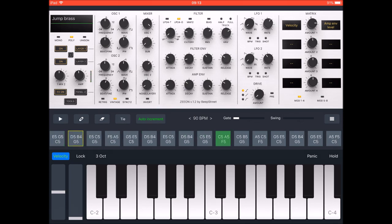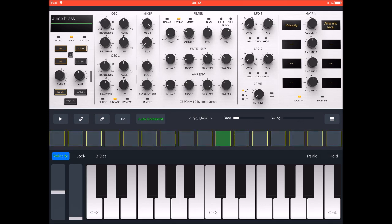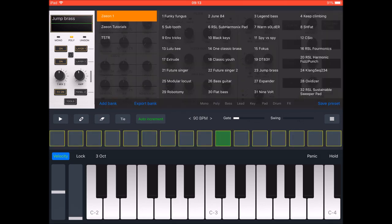Anyway, that's some of the cool things you can do with the arpeggiator. Now I want to play with some more of the sounds.